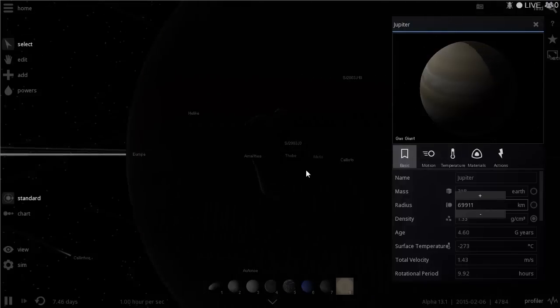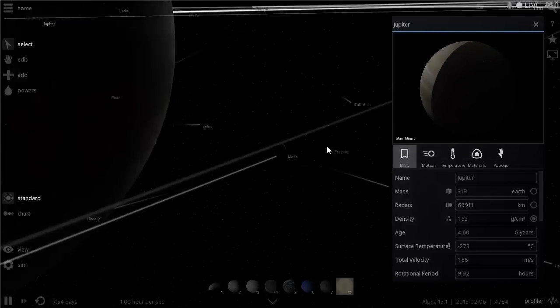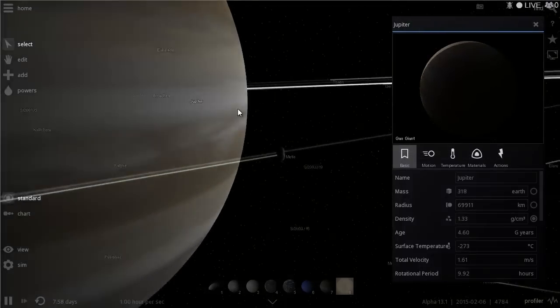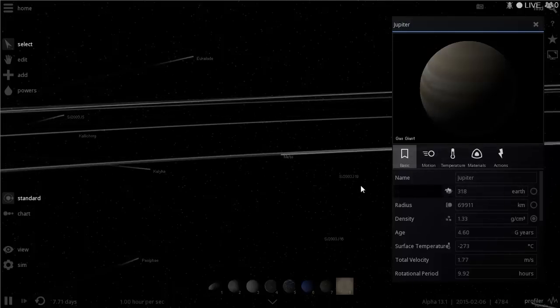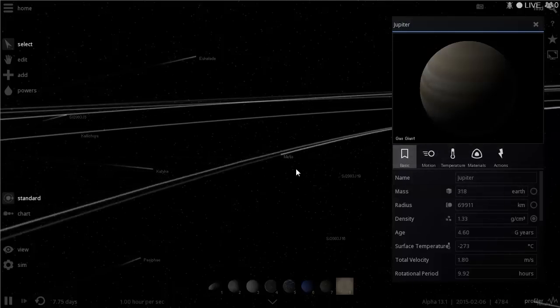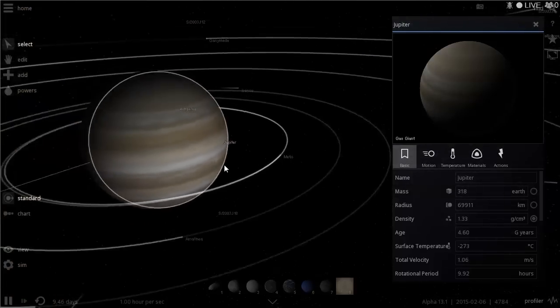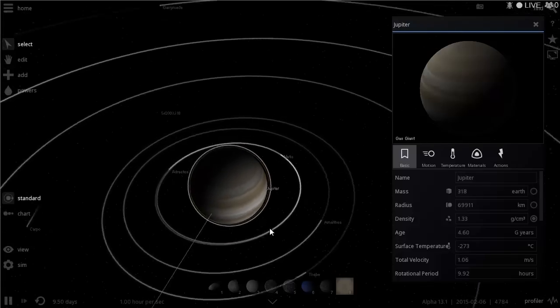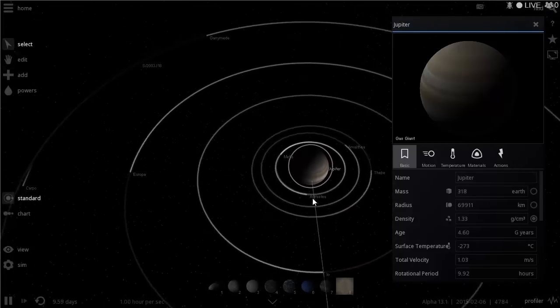Metis is not spherical — it's shaped really strangely. Its radius is about 21 kilometers, though for some reason in this game it shows 69,000 kilometers, which I think is a mistake. That would make it much bigger than Earth, so hopefully someone fixes that.